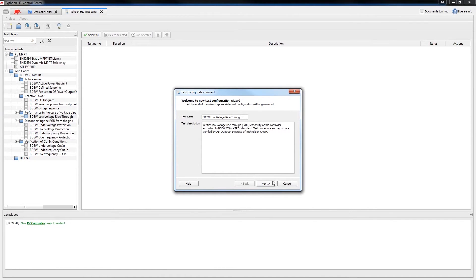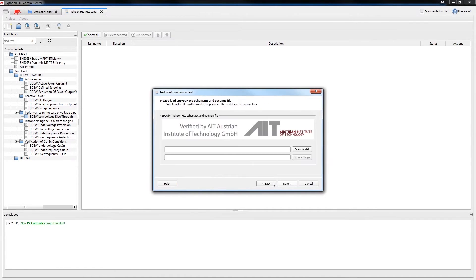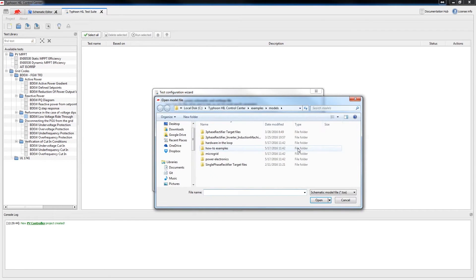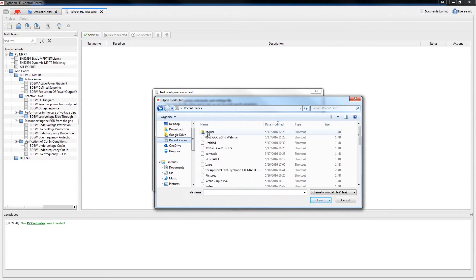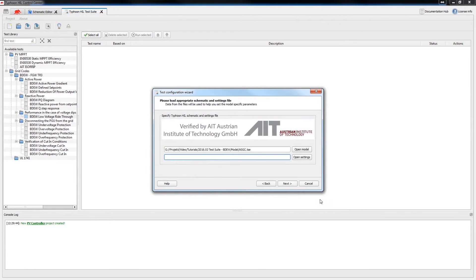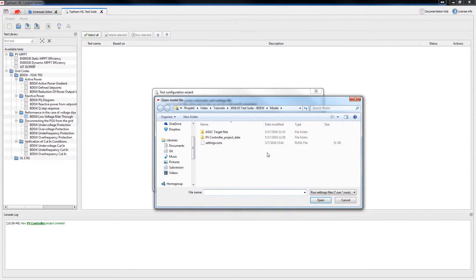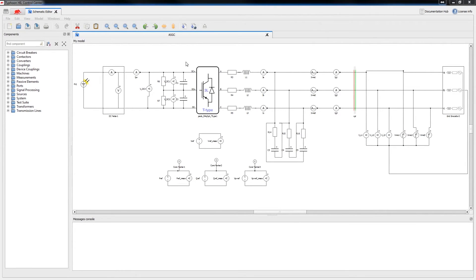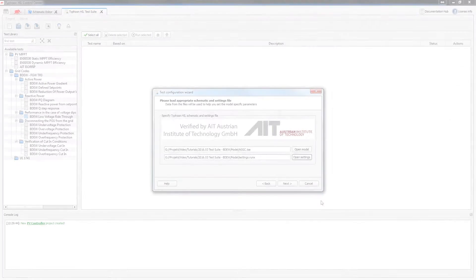The test configuration wizard guides you through all relevant test parameters. We can define the depth of our test in a few simple steps. First, we open the model we created in schematic editor library in the initial settings file. This is the model of the power stage we will use in this tutorial.